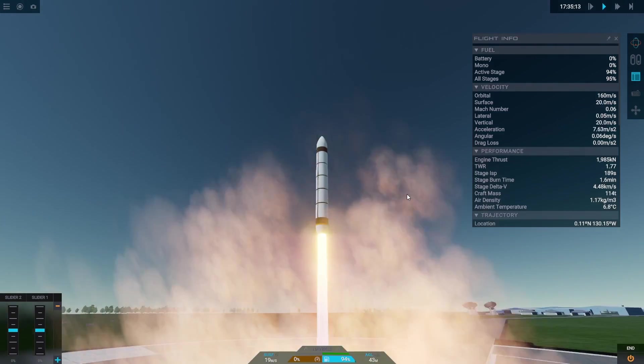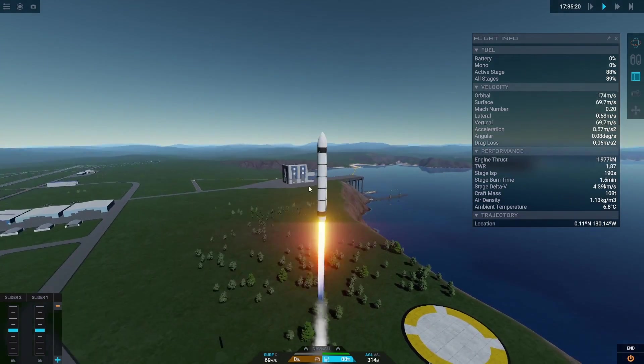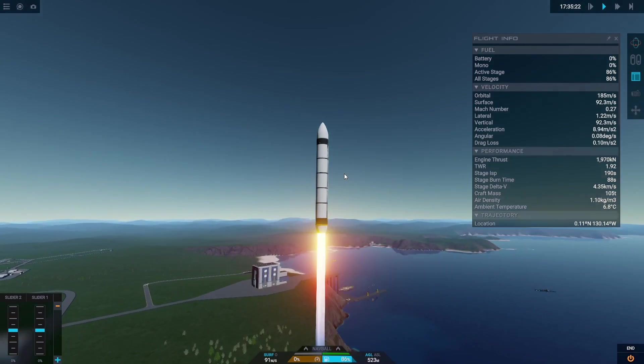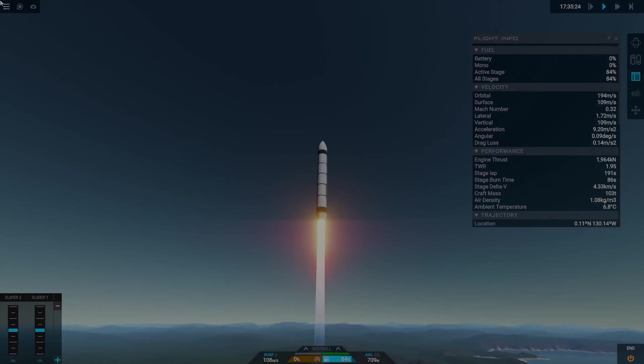So before we move on to the main part of the rocket let's test the booster. And it looks like it's flying well so let's move on to building the main body of the rocket.